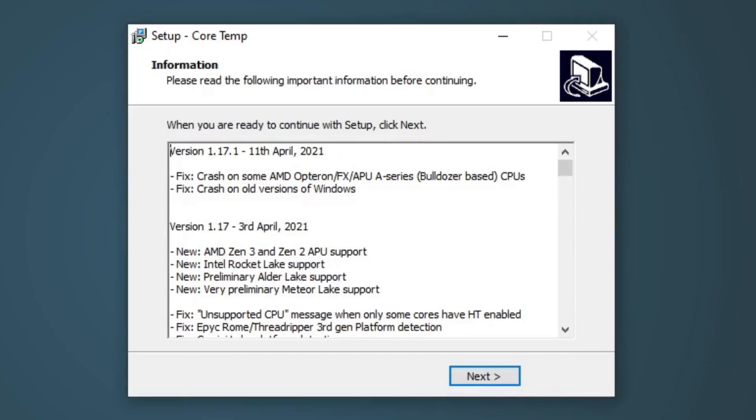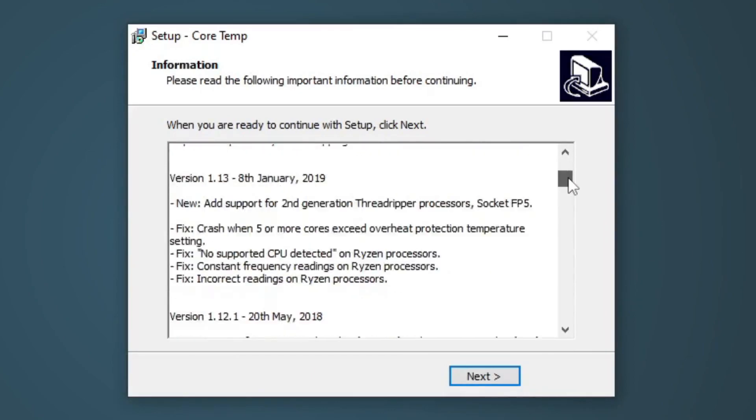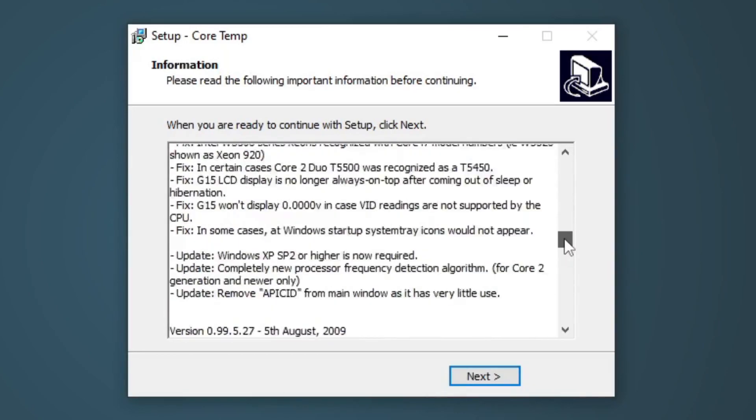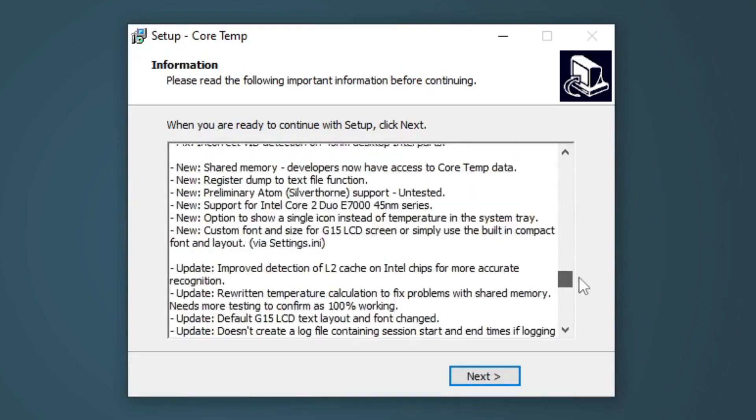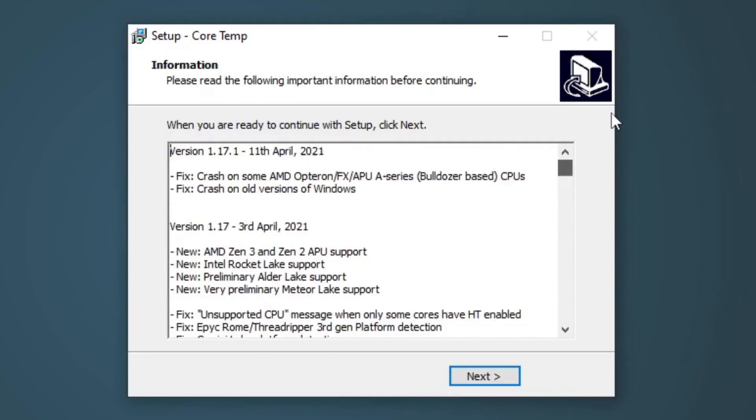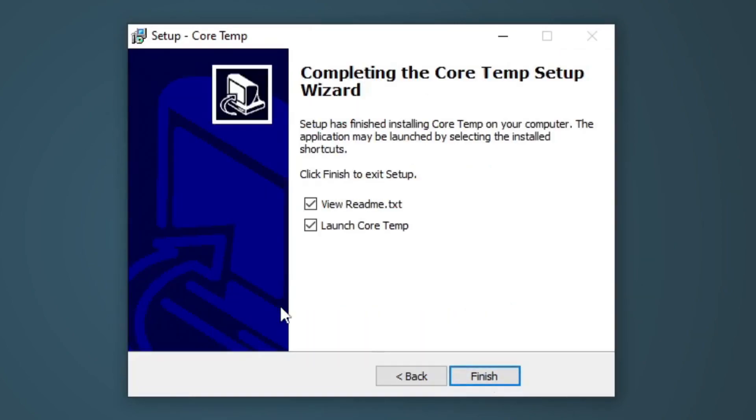And let's go ahead and install. Now it's going to give you some information about all of the CPUs that work with CoreTemp and the dates that they were available to work with CoreTemp. You guys can read through this if you would like. Next. And let's uncheck view readme. Finish.